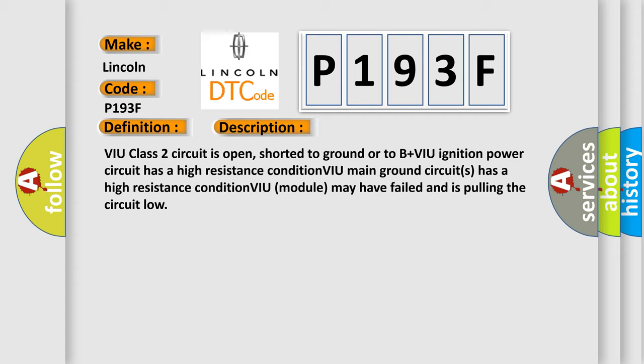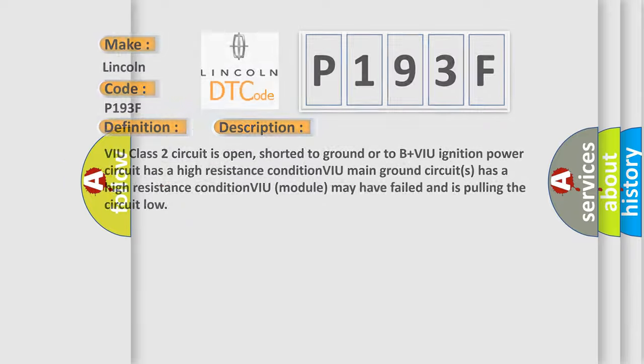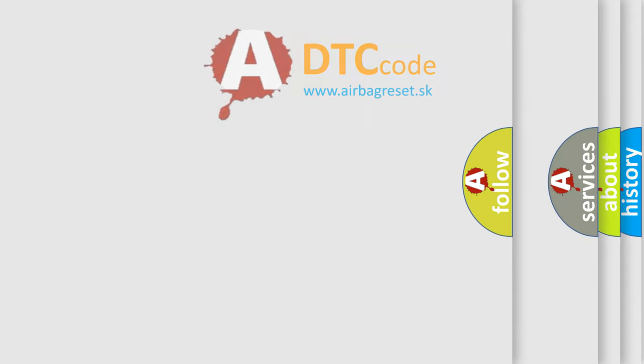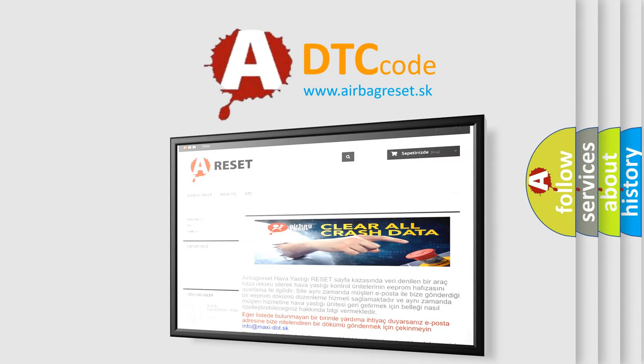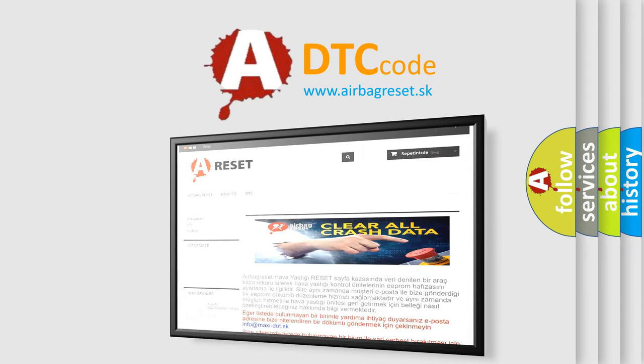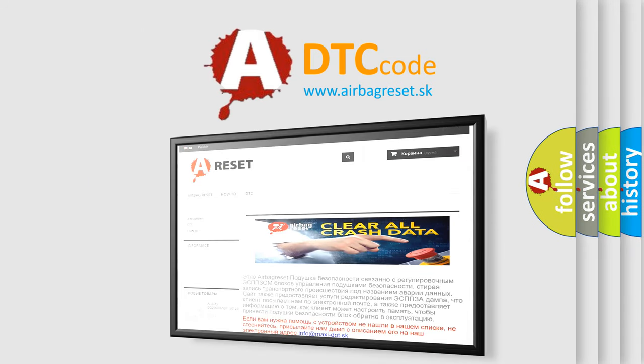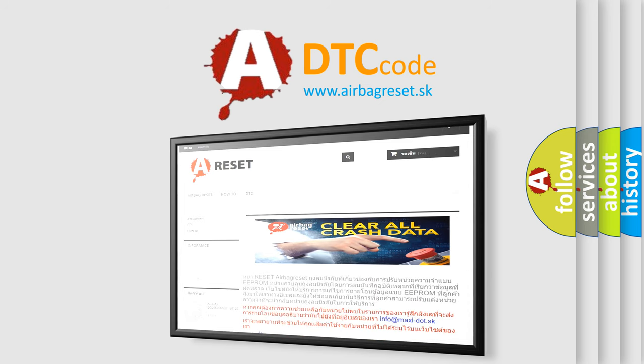The airbag reset website aims to provide information in 52 languages. Thank you for your attention and stay tuned for the next video.